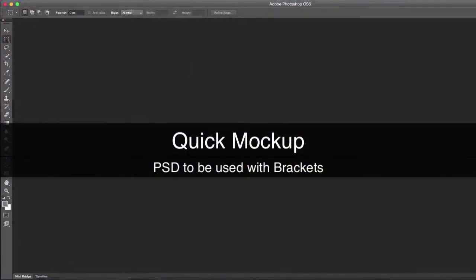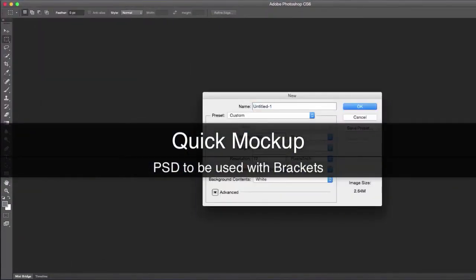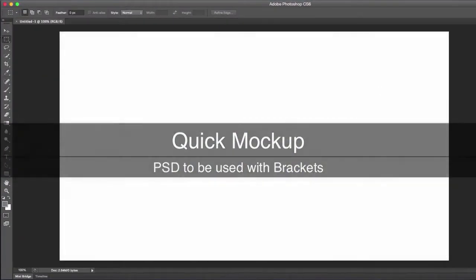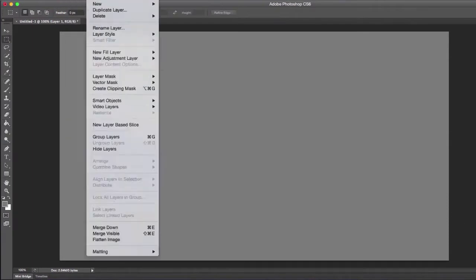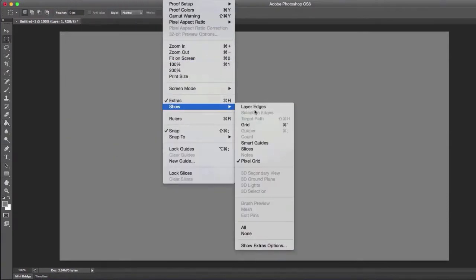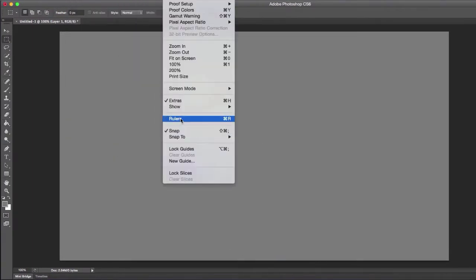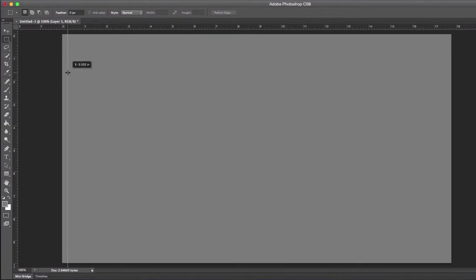So I'm going to launch Photoshop really quickly and create a pretty quick mockup. You're watching this at about 300% speed, so it took me about three times as long to actually make this, but it's just a real quick mockup.